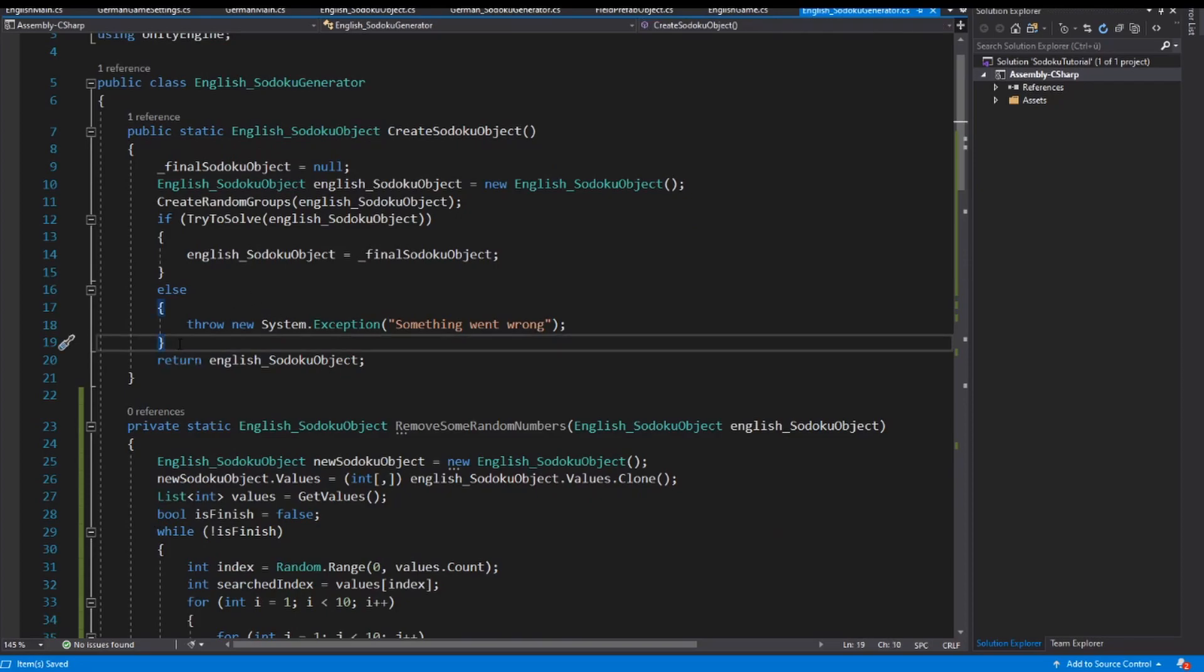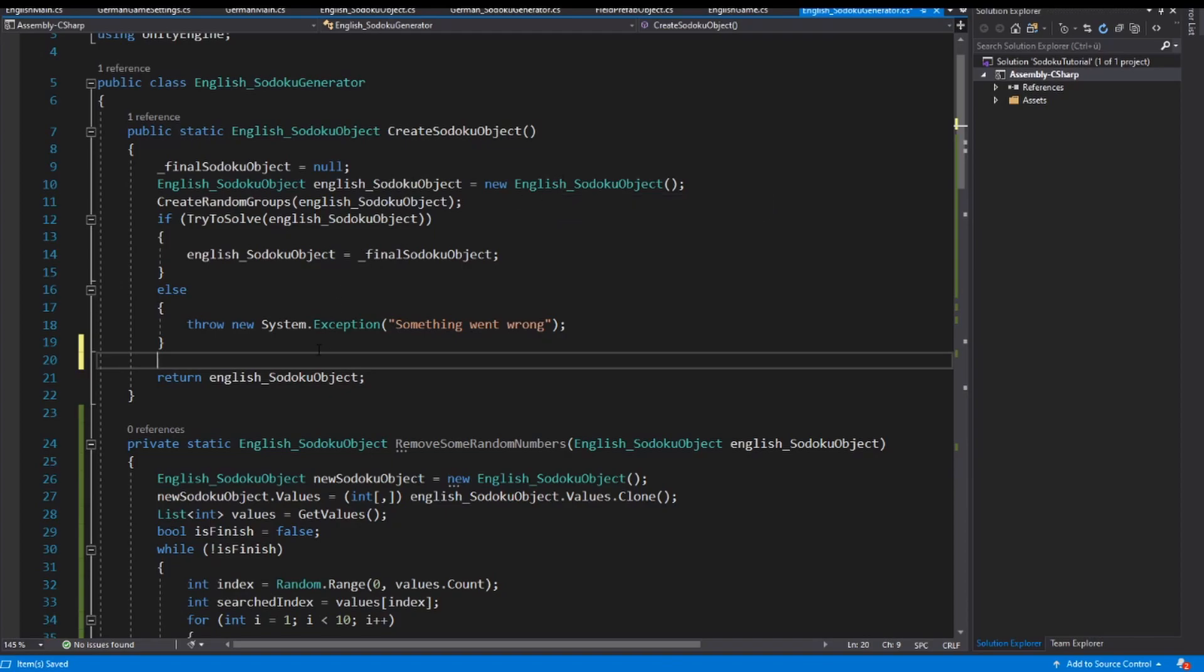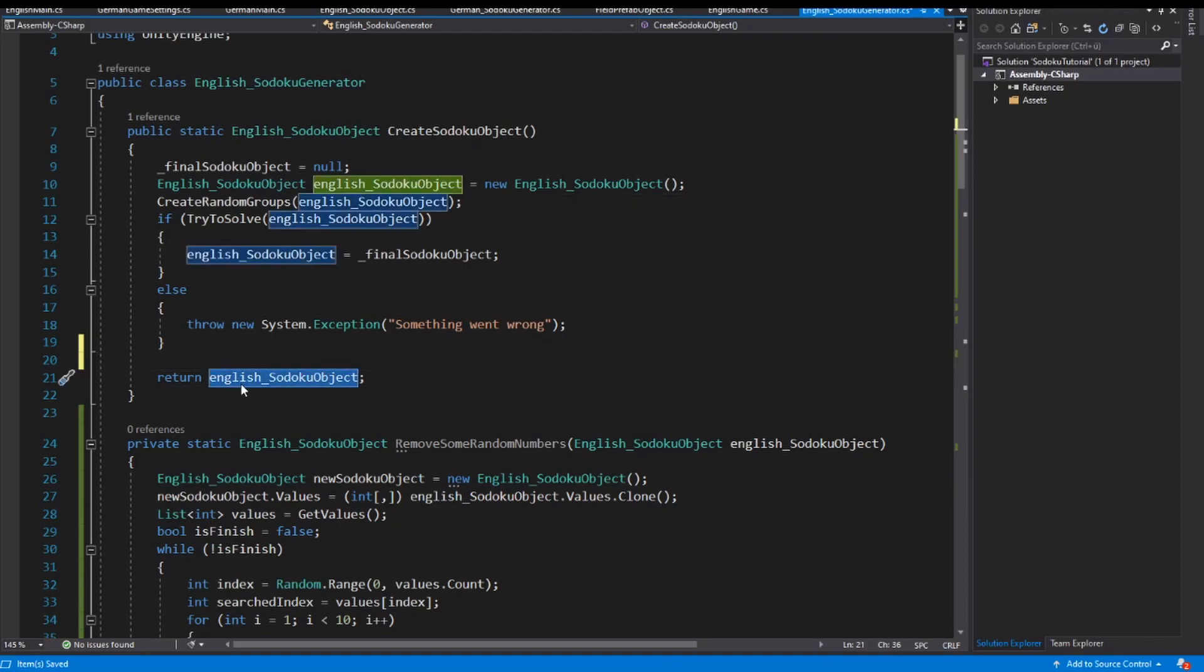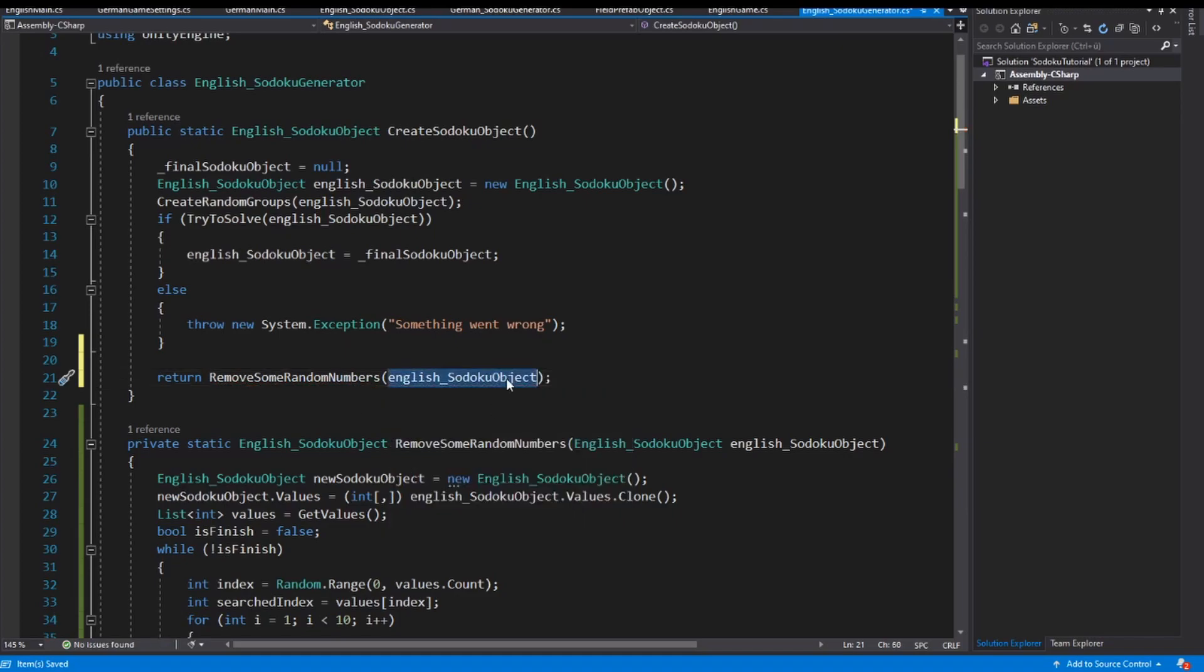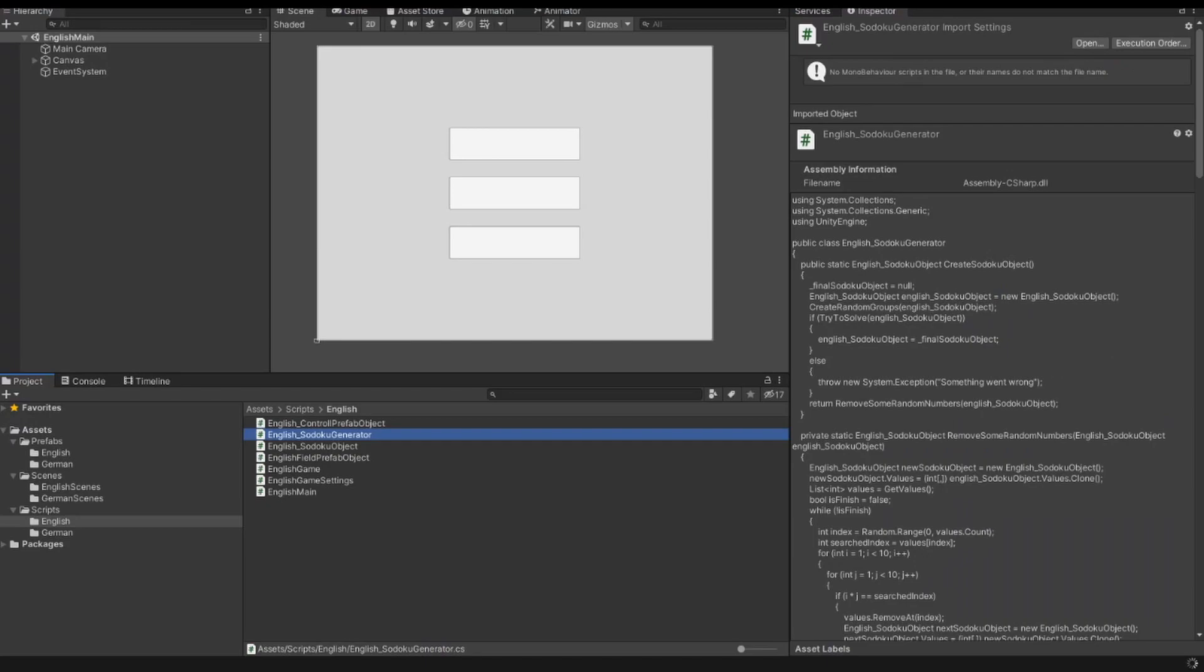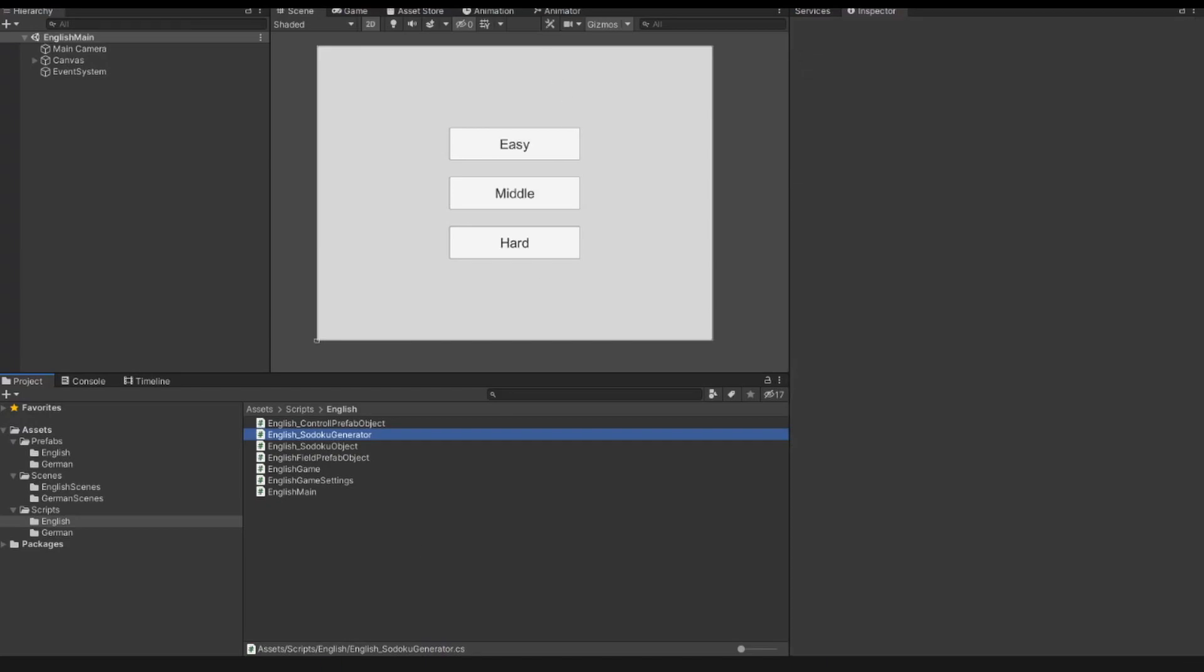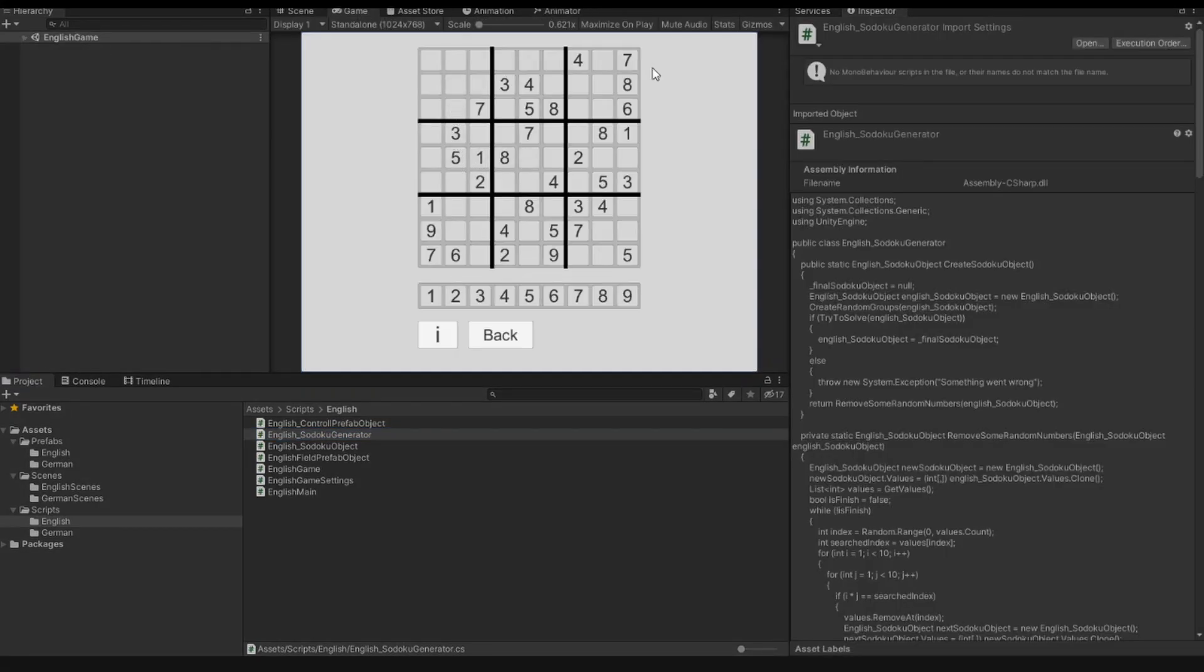And inside my createSodoku object method I say return remove some random numbers and I remove the random numbers from the English Sudoku object. So I save the script, I open Unity and I start the game. Now we see we have a Sudoku object and with this we can play.